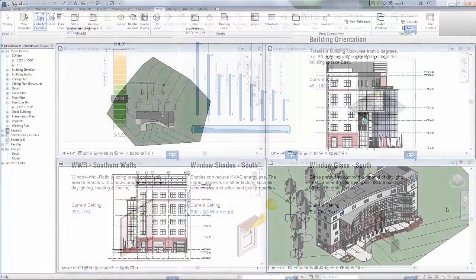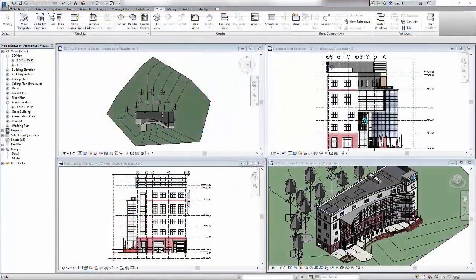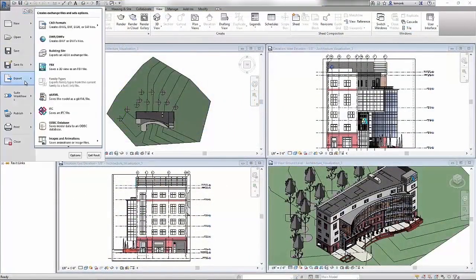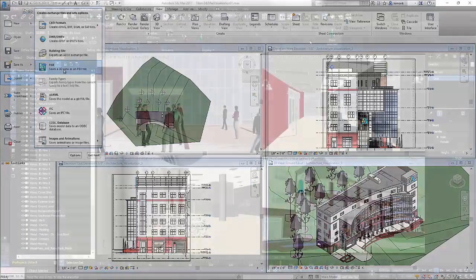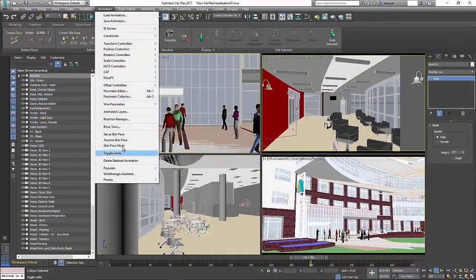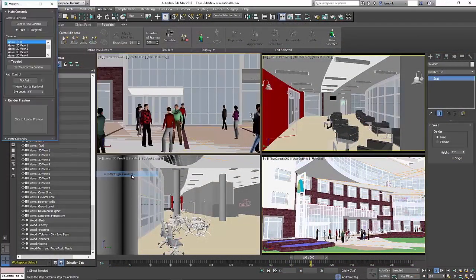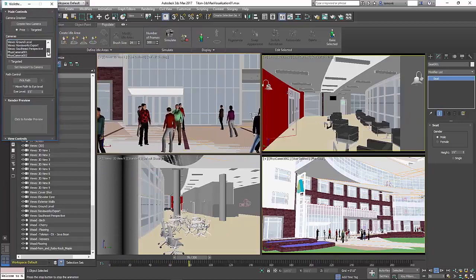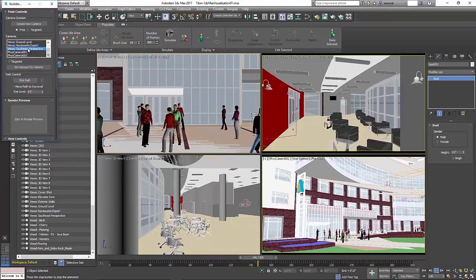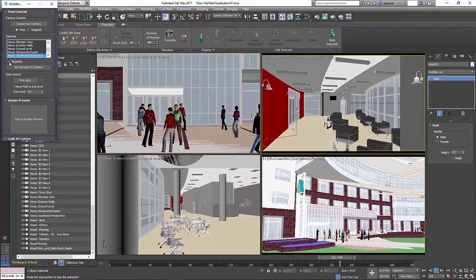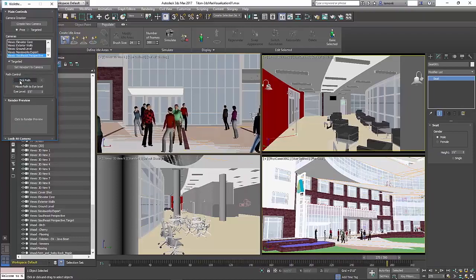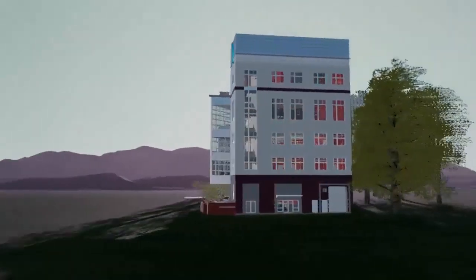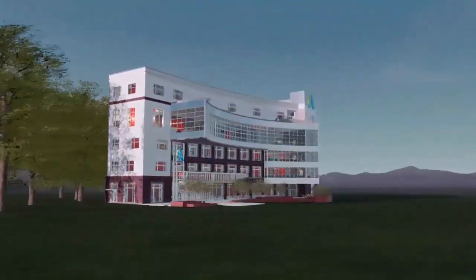You can also optimize the visual appeal of your design with Autodesk 3ds Max. When you export your model to 3ds Max, building materials are automatically transferred, allowing you to focus on creating the final animation scene with easy-to-use tools like Populate and the Walkthrough Assistant. When complete, the final animations can help you win more business.